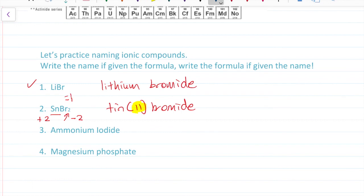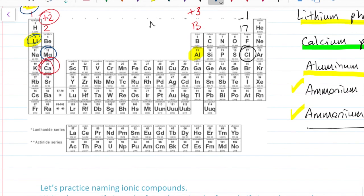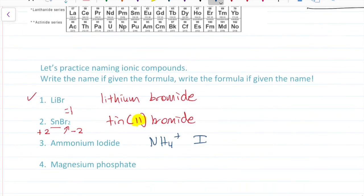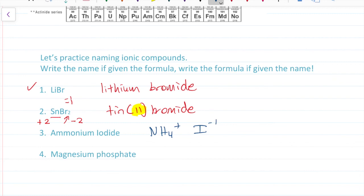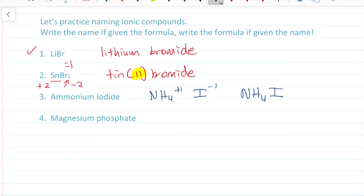Number three: ammonium iodide. Ammonium is a polyatomic ion — NH4⁺. Iodine is in group 17 and has a minus one charge. I just put those two together because their charges balance out: NH4I — ammonium iodide.